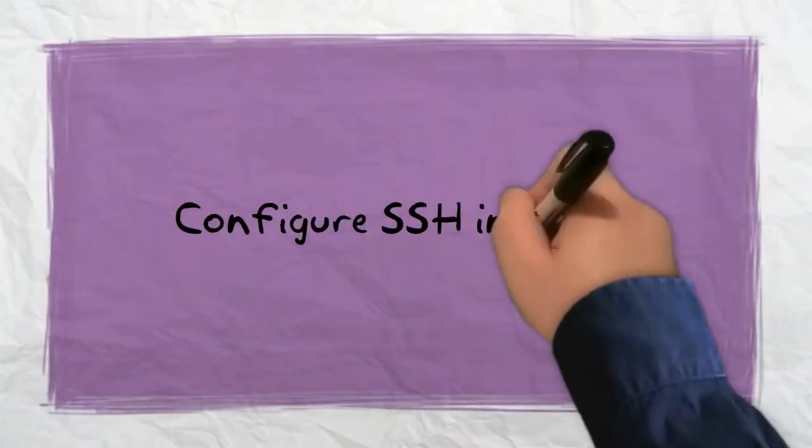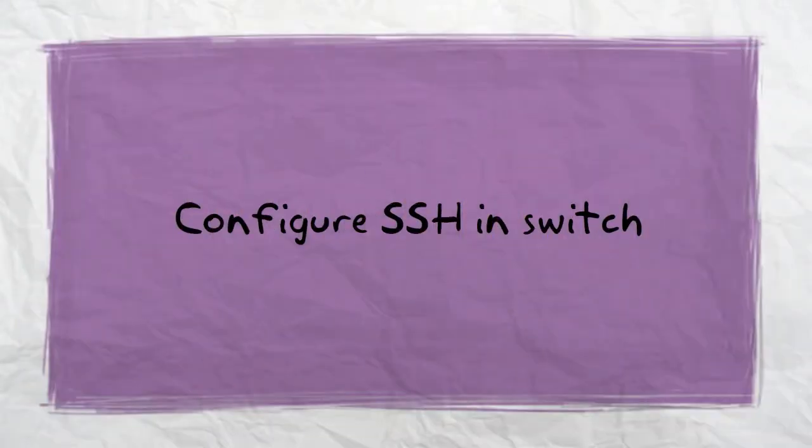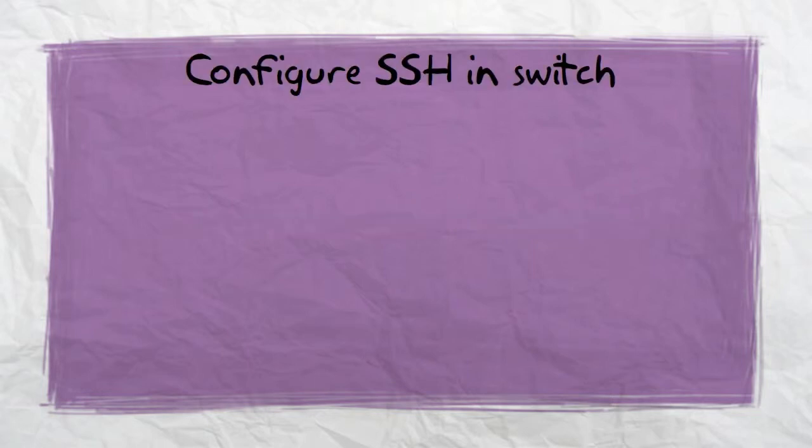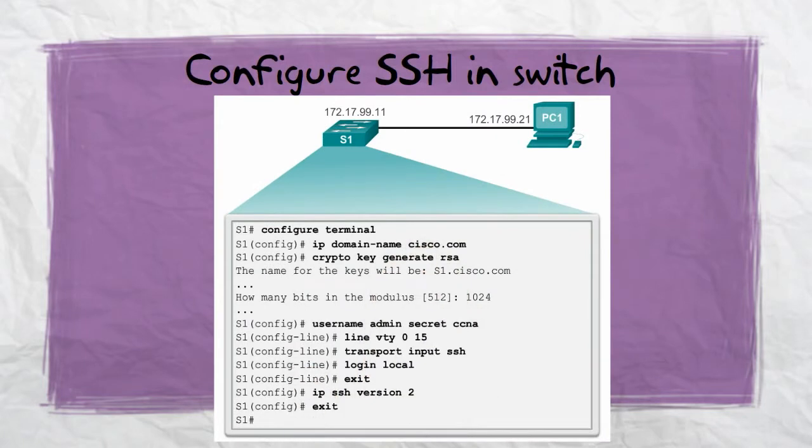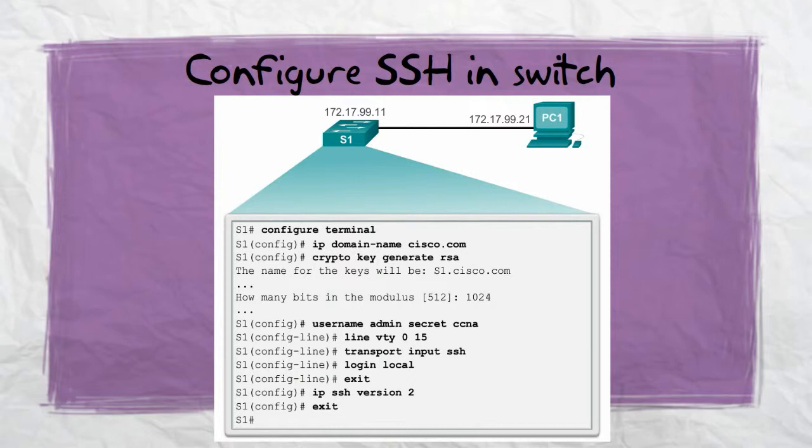Now we are configuring Secure Shell in our command line. The first step is to verify Secure Shell support. Second, we configure the IP domain. Then we generate the RSA key pairs. Then we configure user authentication by username and secret password. Then we configure the VTY lines, and finally we enable SSH version 2.